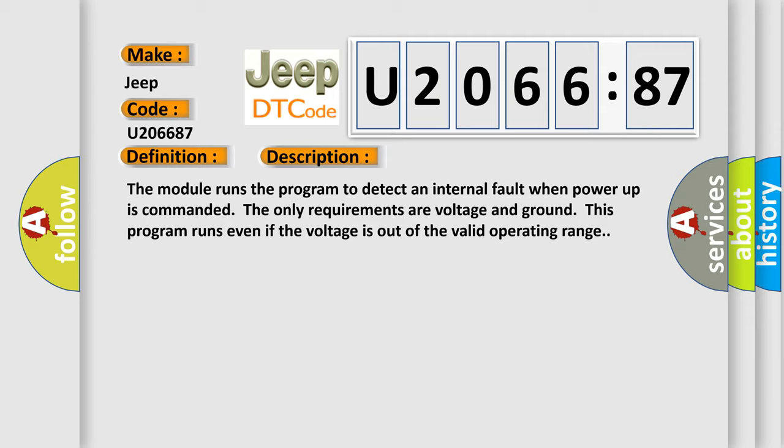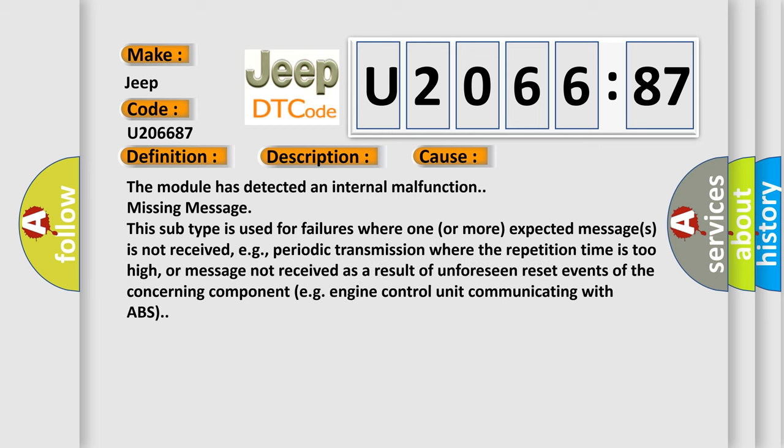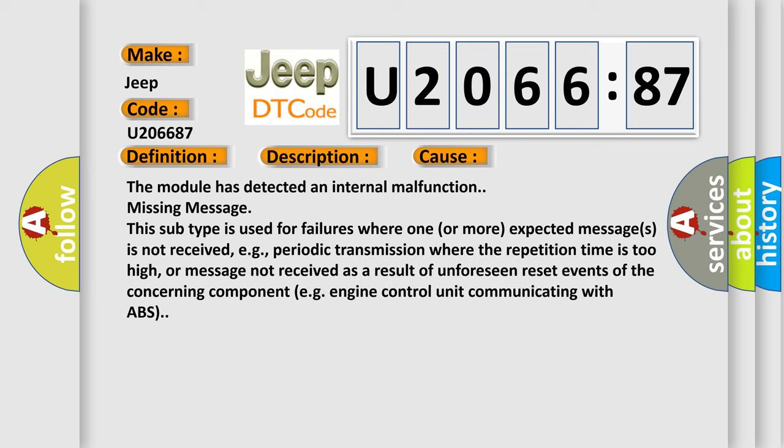This diagnostic error occurs most often in these cases: The module has detected an internal malfunction - missing message. This subtype is used for failures where one or more expected messages is not received, for example, periodic transmission where the repetition time is too high, or message not received as a result of unforeseen reset events of the concerning component, such as the engine control unit communicating with ABS.